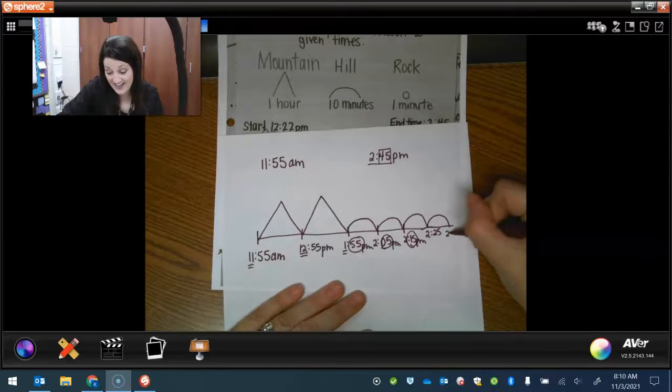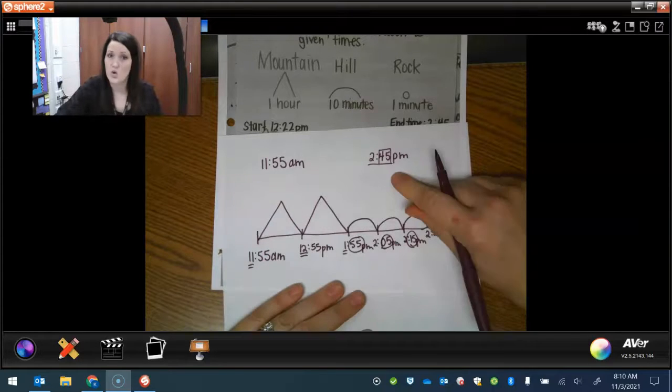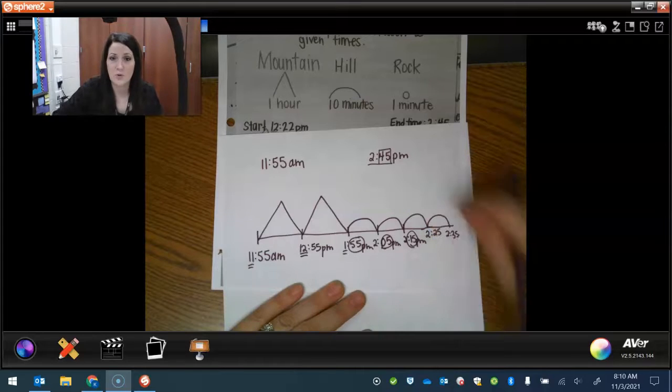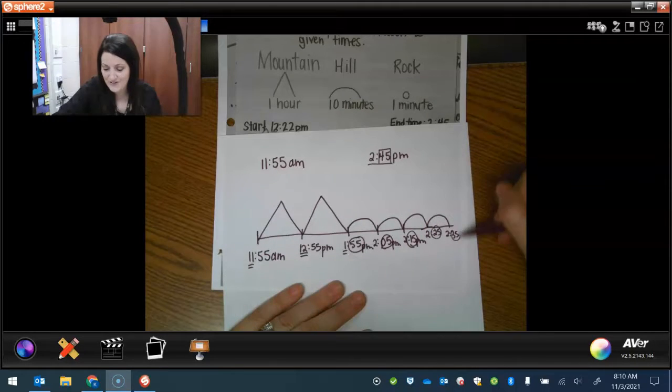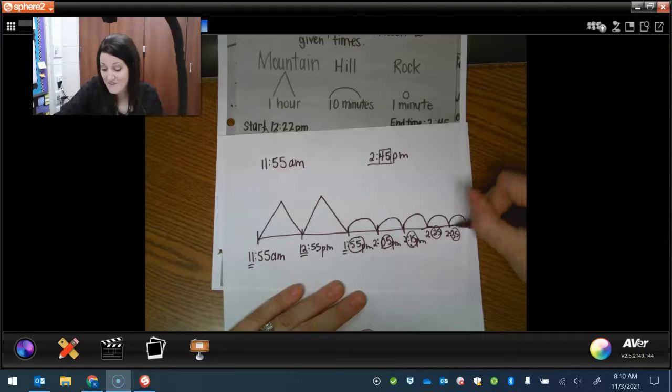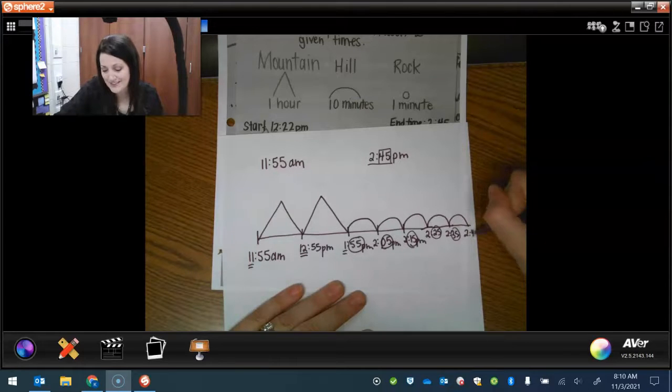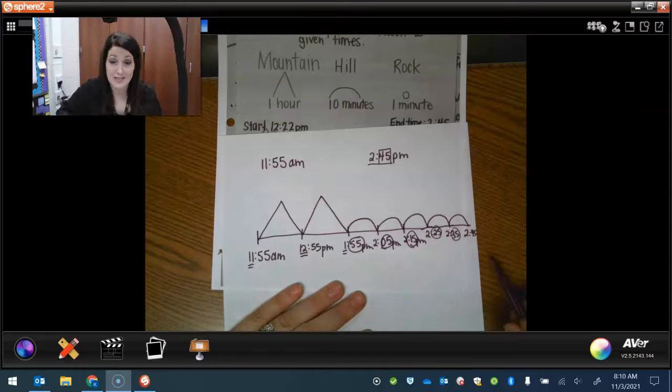35. Are we done? No, we're not done. We have to get to 45. So what would be next? 25, 35. One more would make 45. Notice I had to make my line a little longer. Now we've hit our end time.